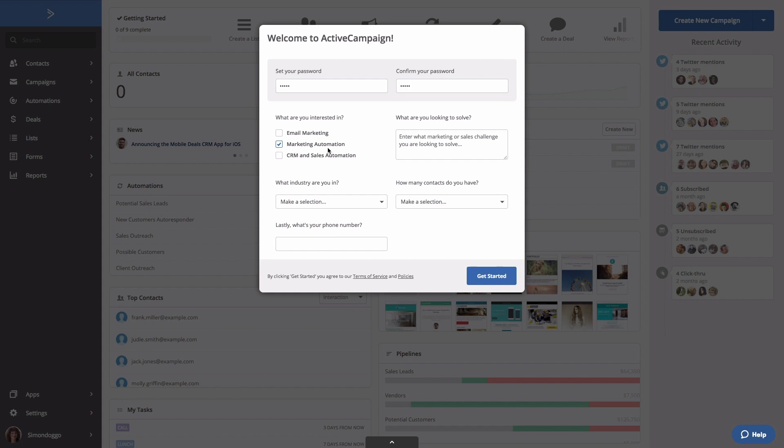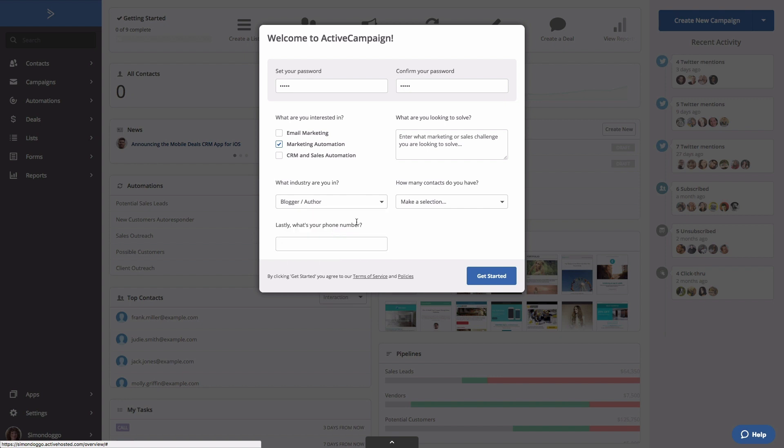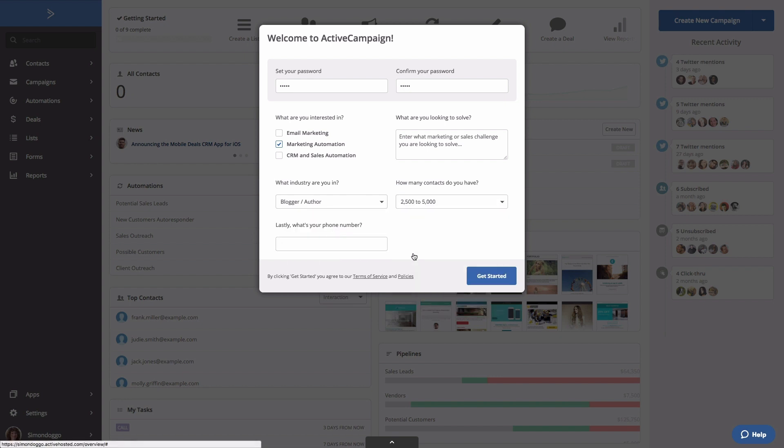If there is something specific you're looking to solve, please enter it there and select what industry you're in as well as how many contacts you have. Lastly, you want to add a phone number. Let's click Get Started.